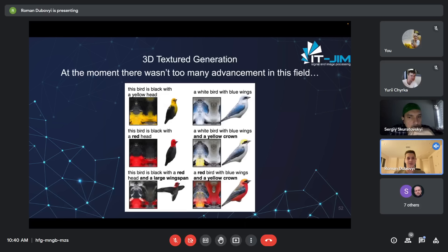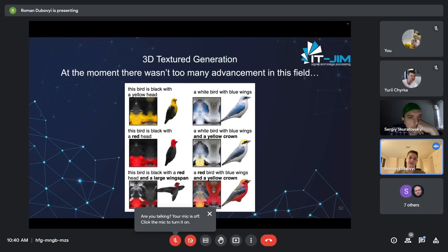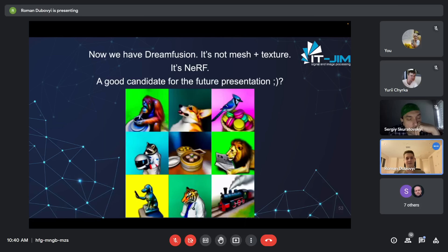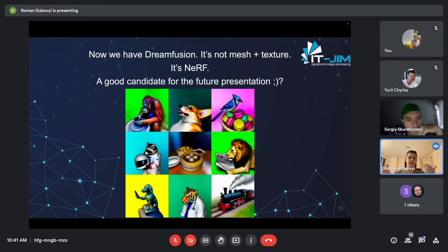For 3D texture generation, one of the better solutions takes a text prompt as input and outputs a 3D model — for example a bird — but the results are not very detailed. Recently, DreamFusion appeared, which combines NeRF and Stable Diffusion. It takes a text prompt as input and outputs a NeRF of what you typed. That is a great candidate for a future presentation.